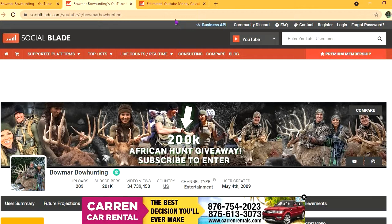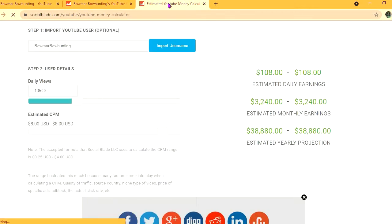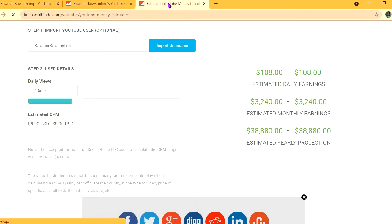To get an estimate on how much they are earning, we'll be using the YouTube Money Calculator. We'll be estimating that their CPM is $8. By CPM, I mean cost per thousand views - this is the amount of money that a YouTuber gets paid for every thousand views that a video gets.